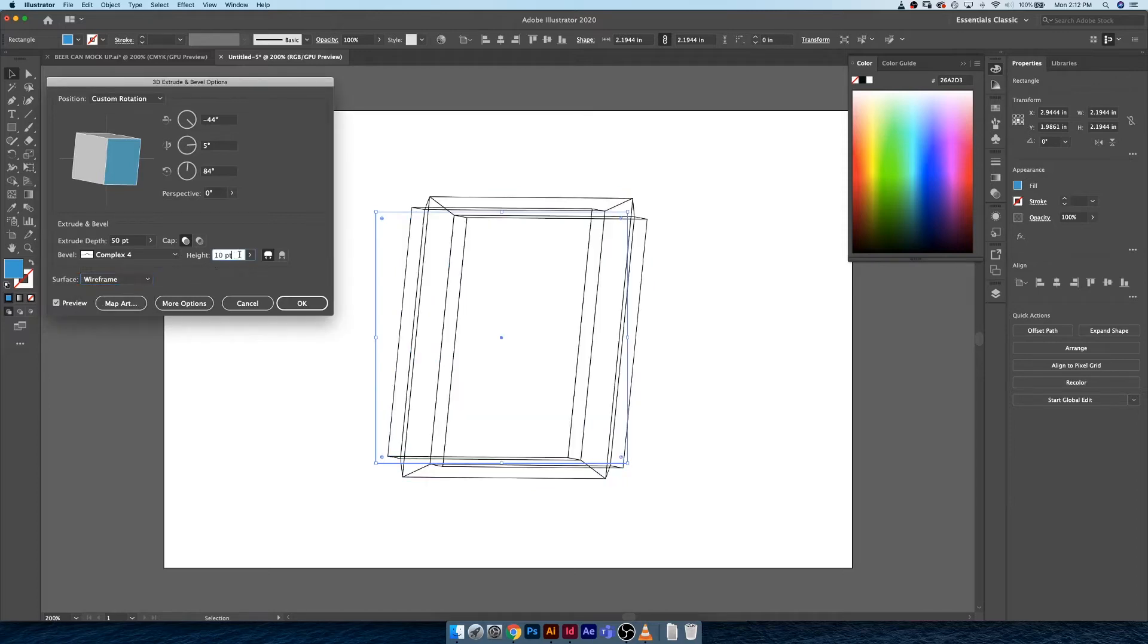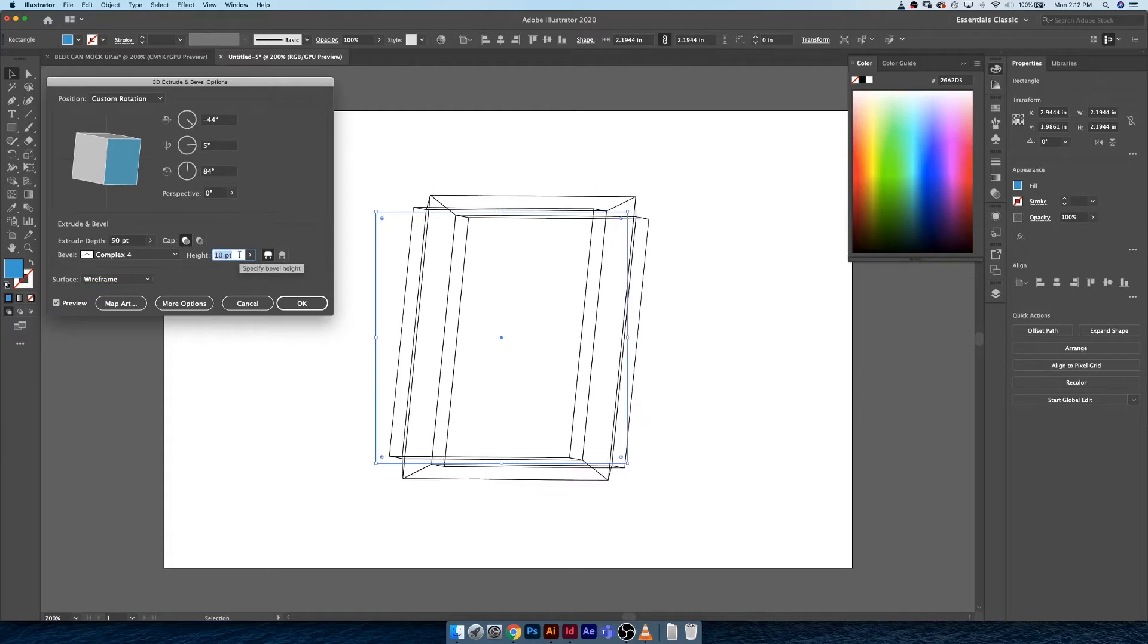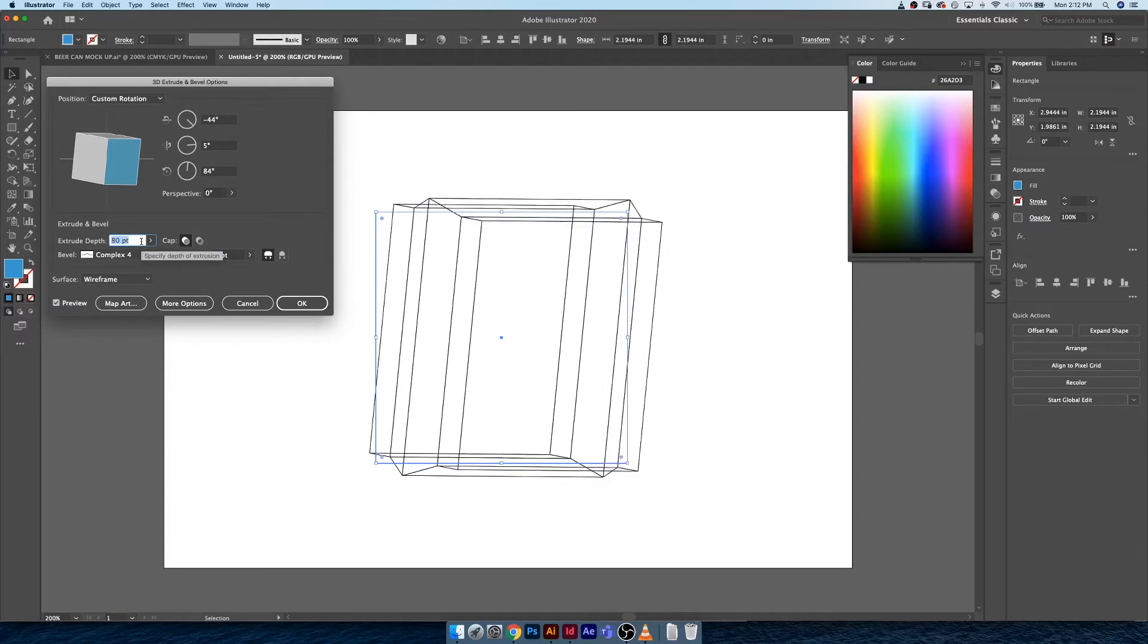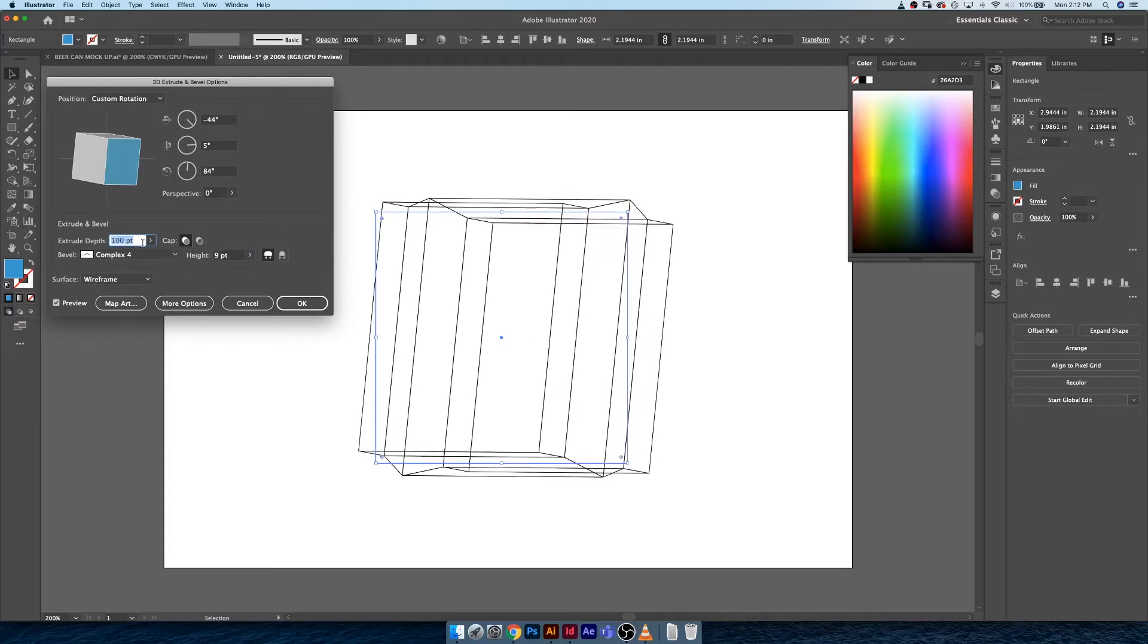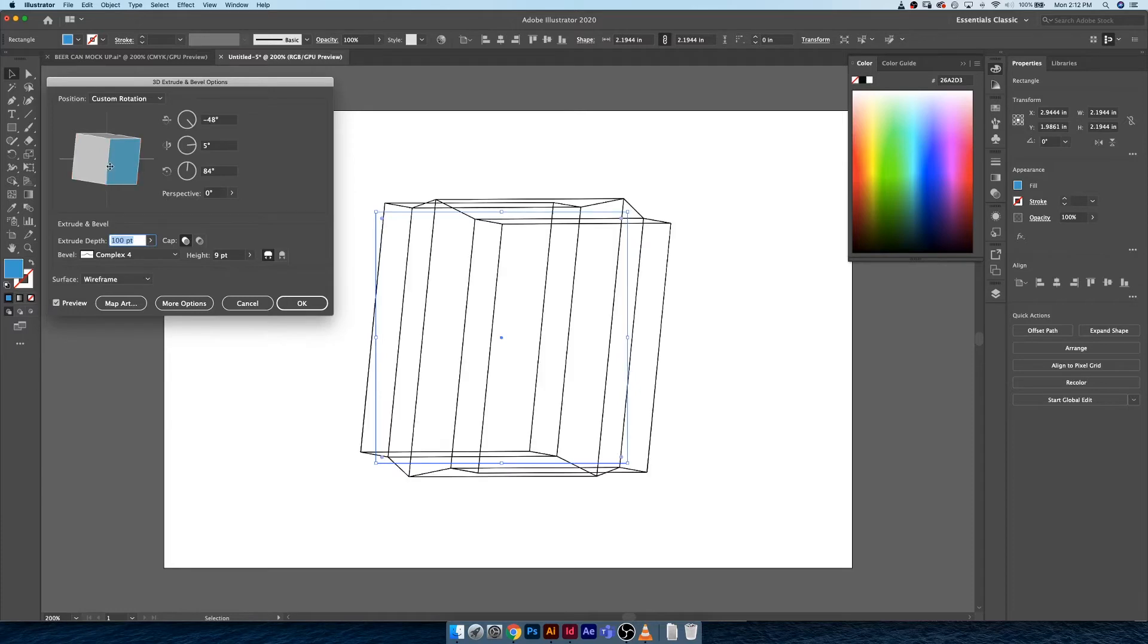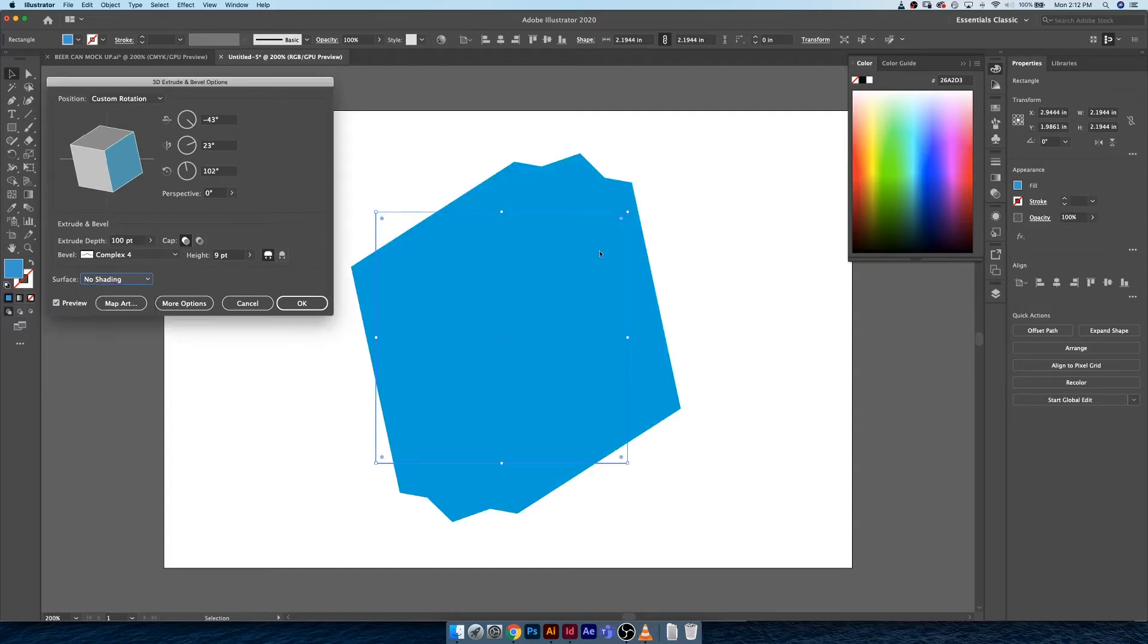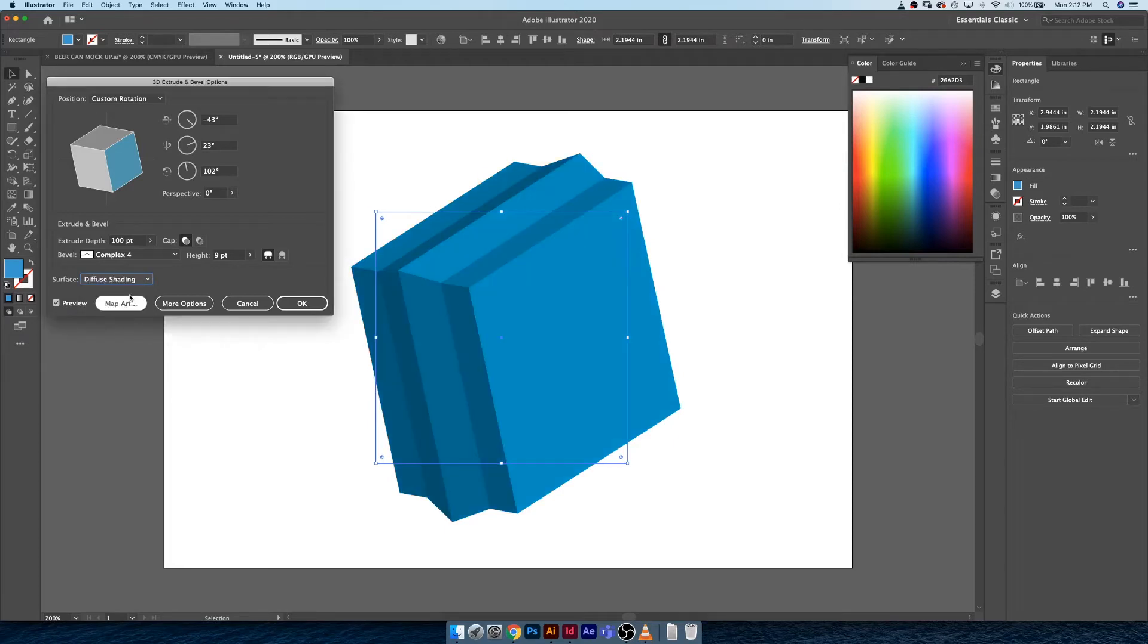Wireframe gets rid of all of the color, all of the shading, and allows you to focus on the structure of the document itself. You can see all the changes it's making, you can rotate it and do all sorts of different changes, but you're not actually seeing any of the shading or color that's being applied. The next is no shading. Personally I don't have much of a use for this because it's extremely hard to see your 3D shape without shading or without line work.